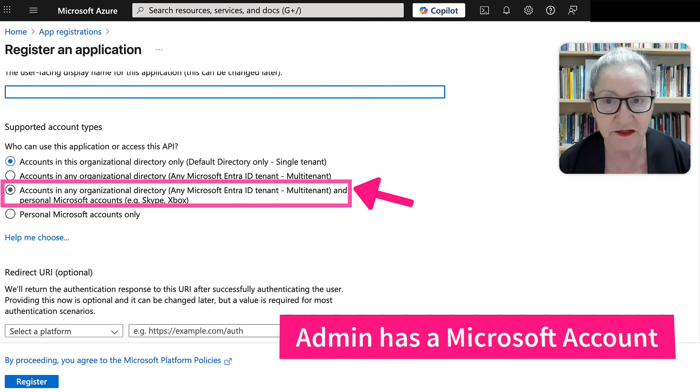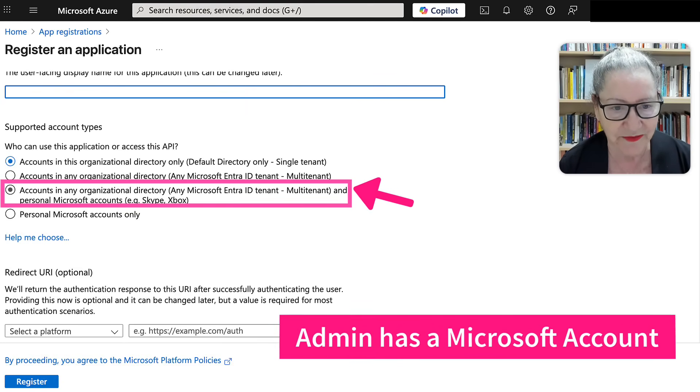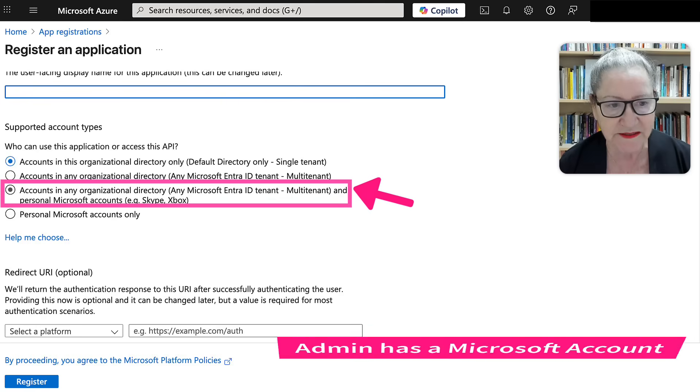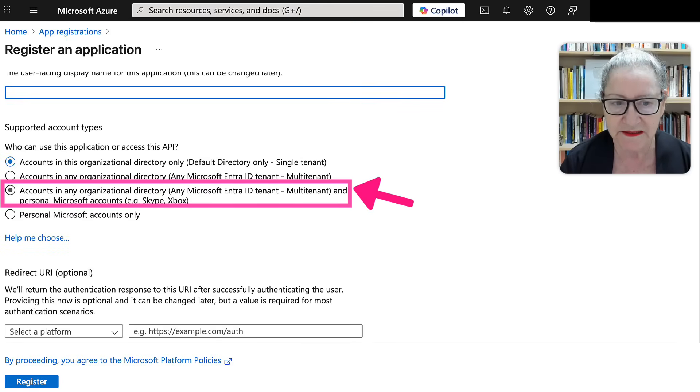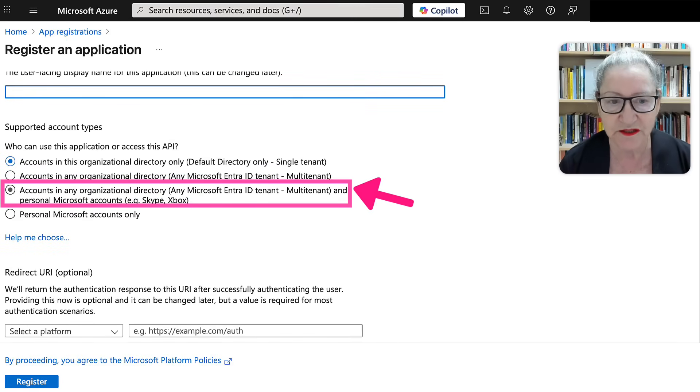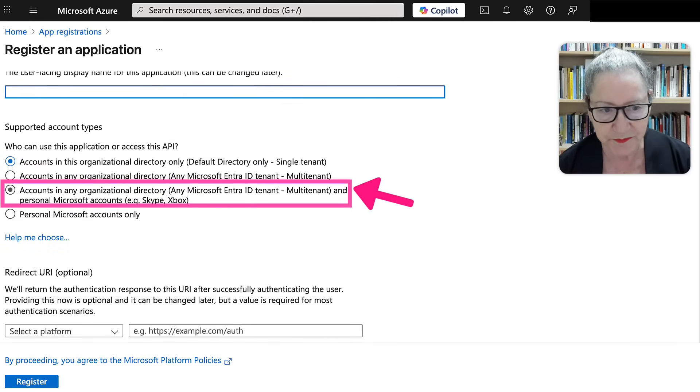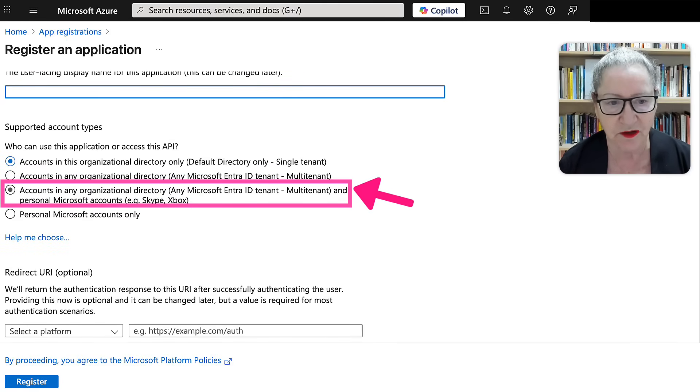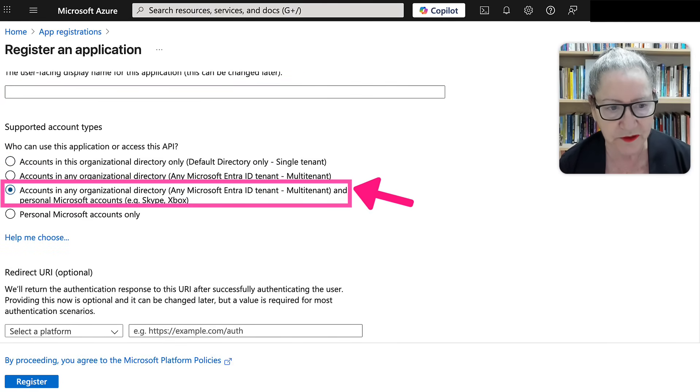Notice accounts in any organizational directory and personal Microsoft accounts. Super important that you hit that.